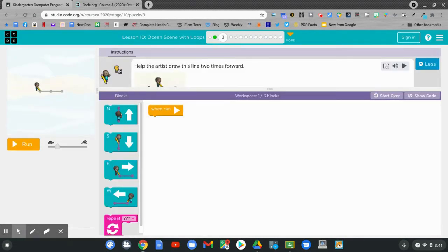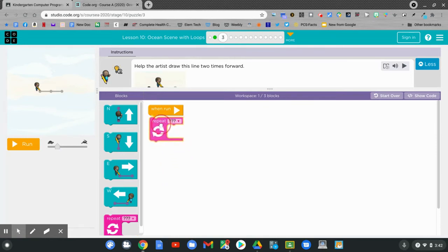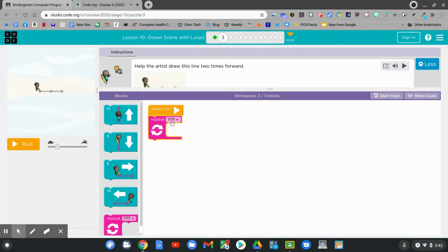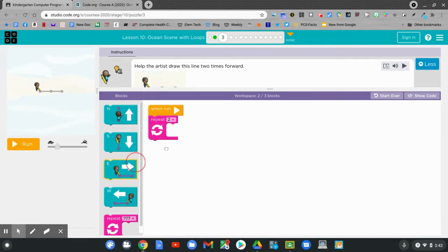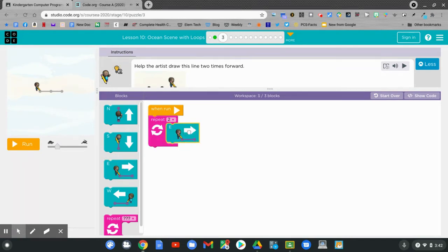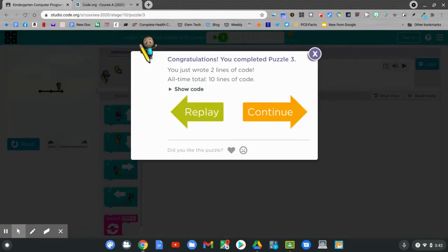It says help the artist draw this line two times forward. Can you use a repeat block? Click and hold on a repeat block and connect it to when run. How many times? Two times. And which direction am I going? I'm drawing east. Two times. Now click run. Nice job! Click continue.